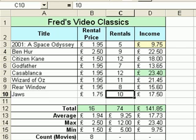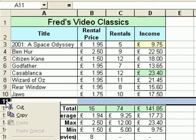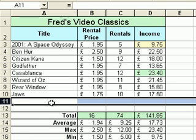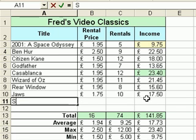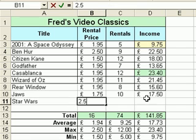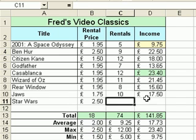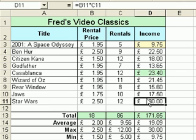So there you have all the calculations updated, and that's simply how you update your calculations. Every time I add on a movie now - Star Wars, for instance - that's two pounds fifty. There we go - everything updates absolutely fine. So I'm fairly happy now that my calculations will update as I add new values.